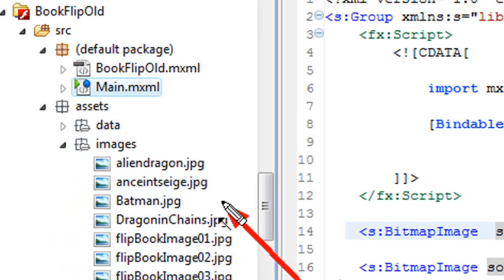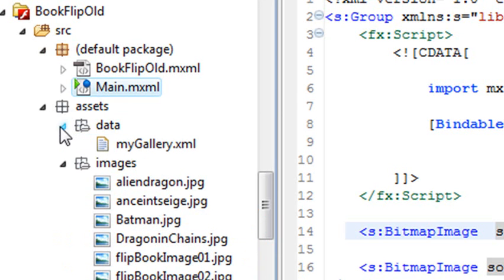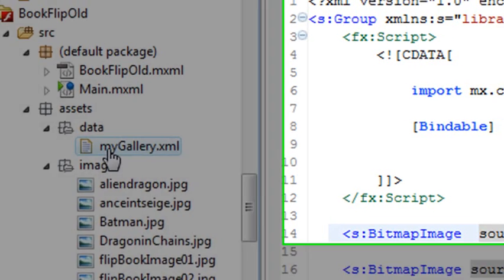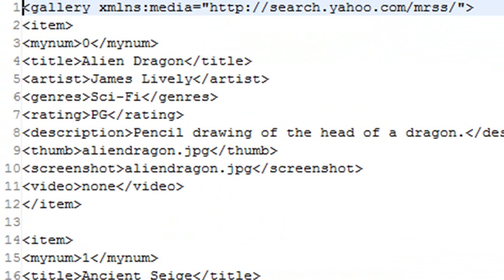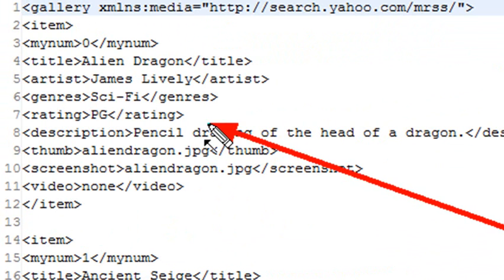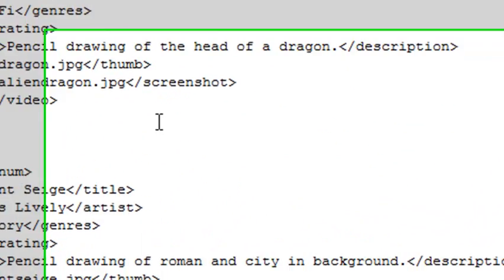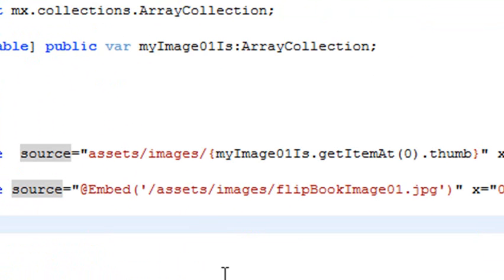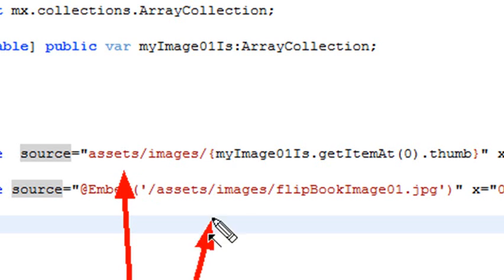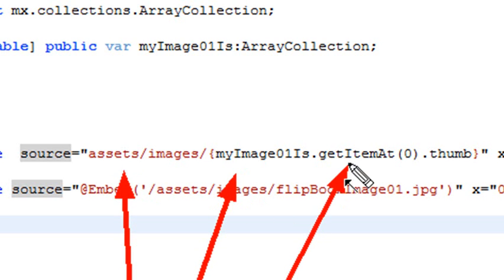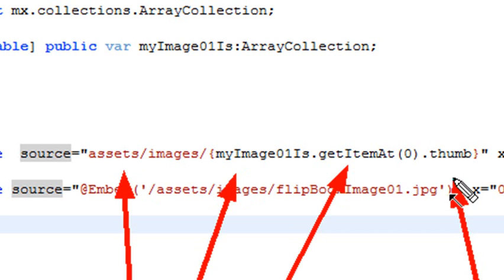If you open up data, there's my gallery. That's all the data that's being brought into my collection. Let's click on that and take a look at it real quick. Open that up. There you go. And the first item, that's the zeroth item. And there's the thumb, dot thumb. That's where all that syntax comes in. Let's go back and take a look at it now that we know what that is. There's my image one. There's my assets. That's the data coming from the array collection. That's get item zero. And that's the dot thumb. That comes from the XML.